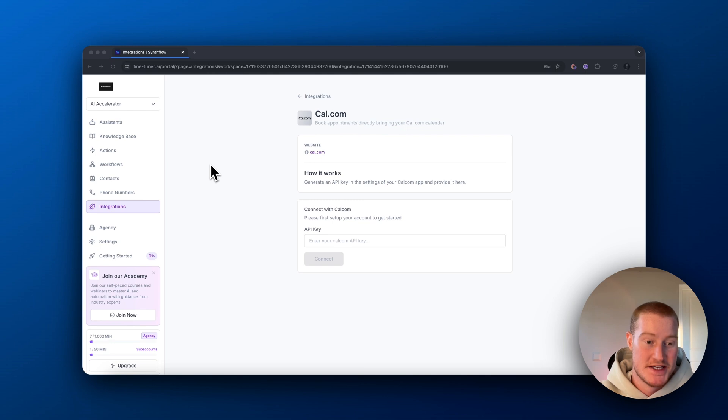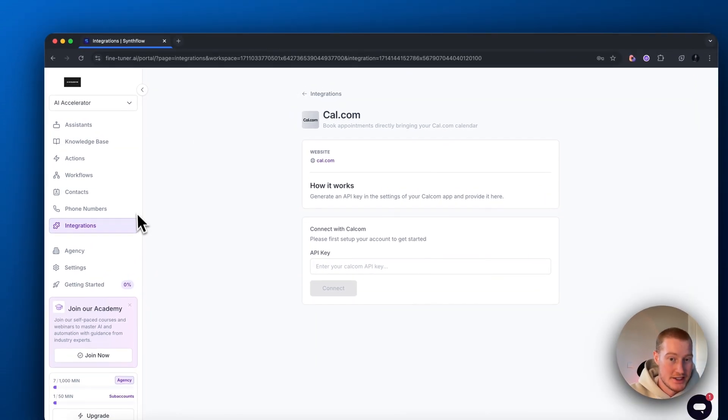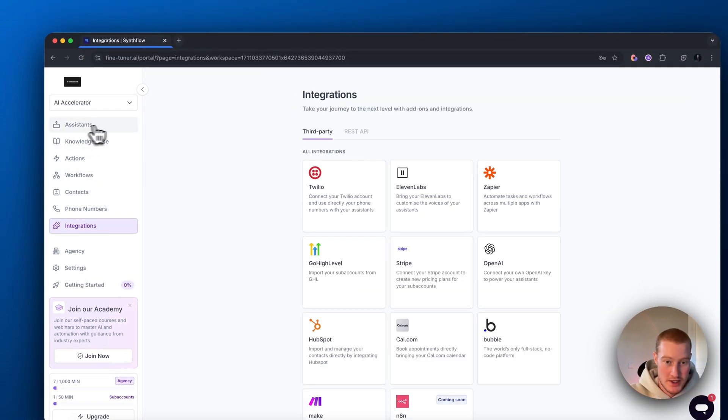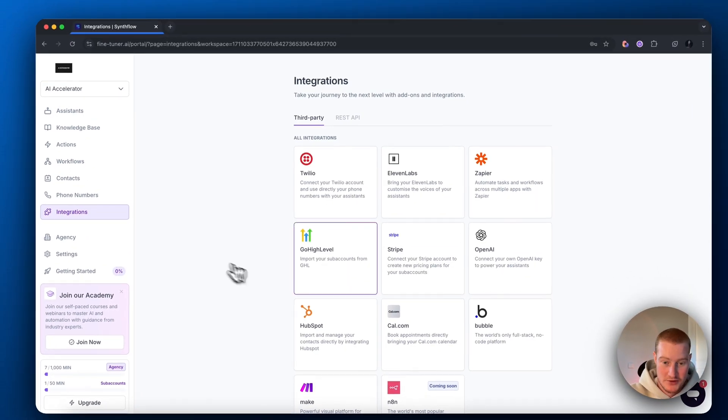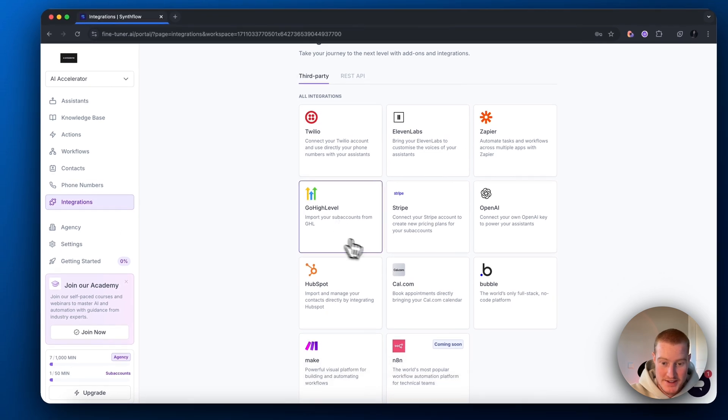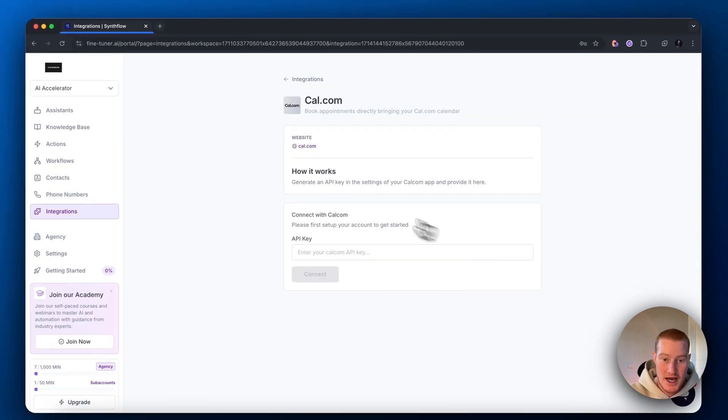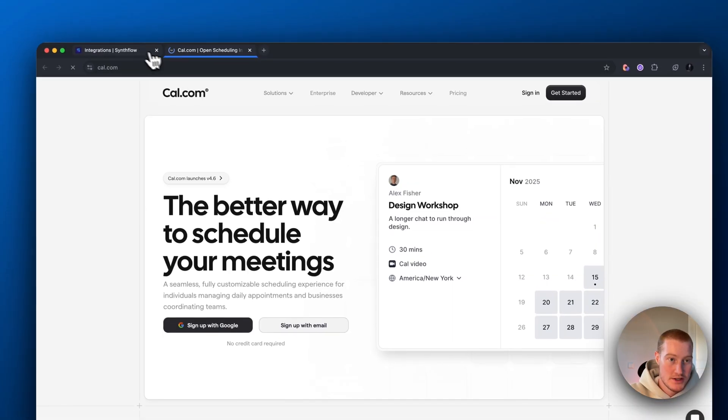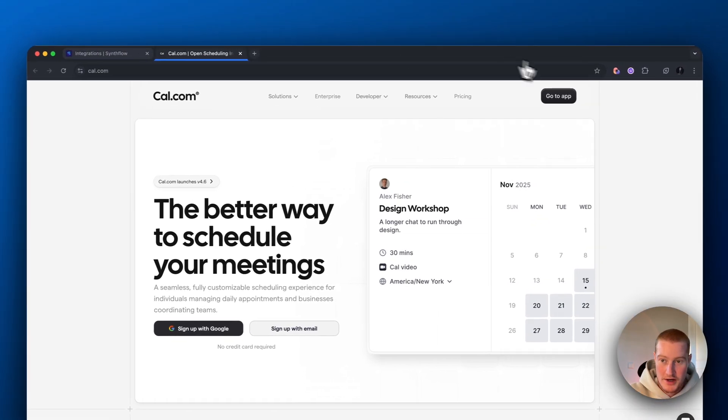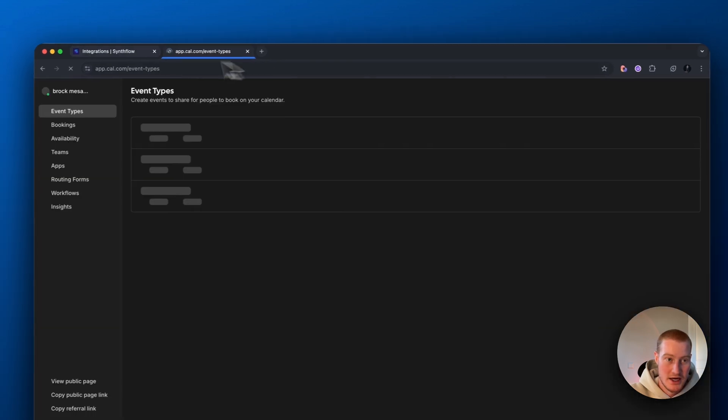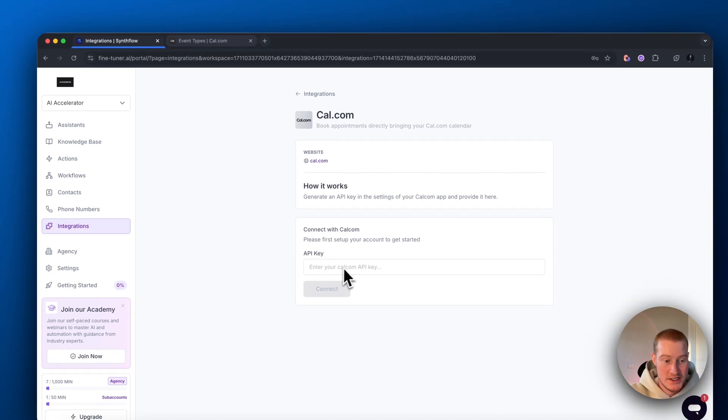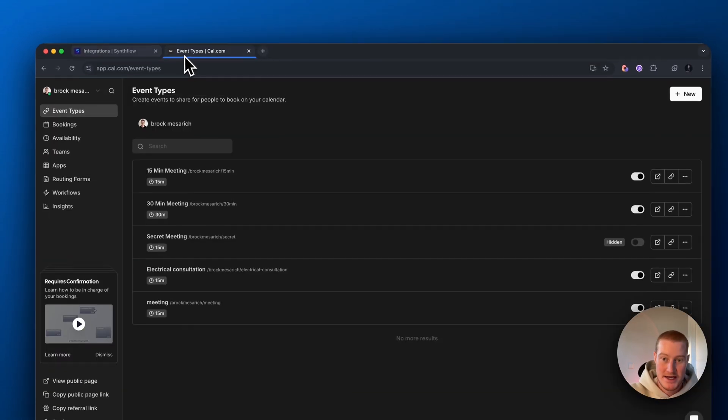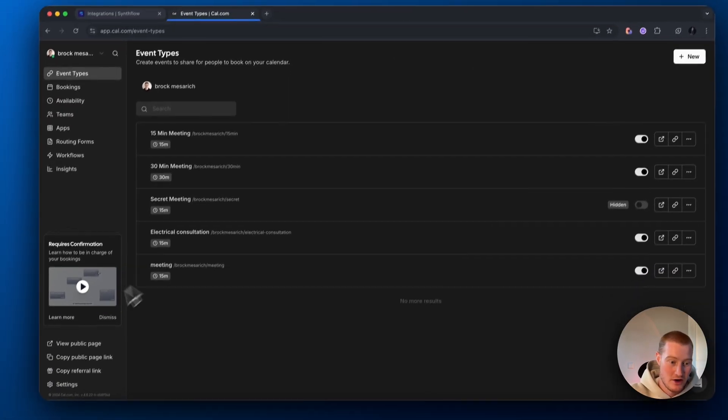The next thing we need to do is we need to set up our calendar booking integration. We're going to come over to integrations on the left hand side. Come to cal.com and let's go to cal.com here. Make sure to sign up. Then what we need to do is we need to identify our API key inside of cal.com. Come down to settings on the left hand side. Go to API keys and we're going to want to create an API key.